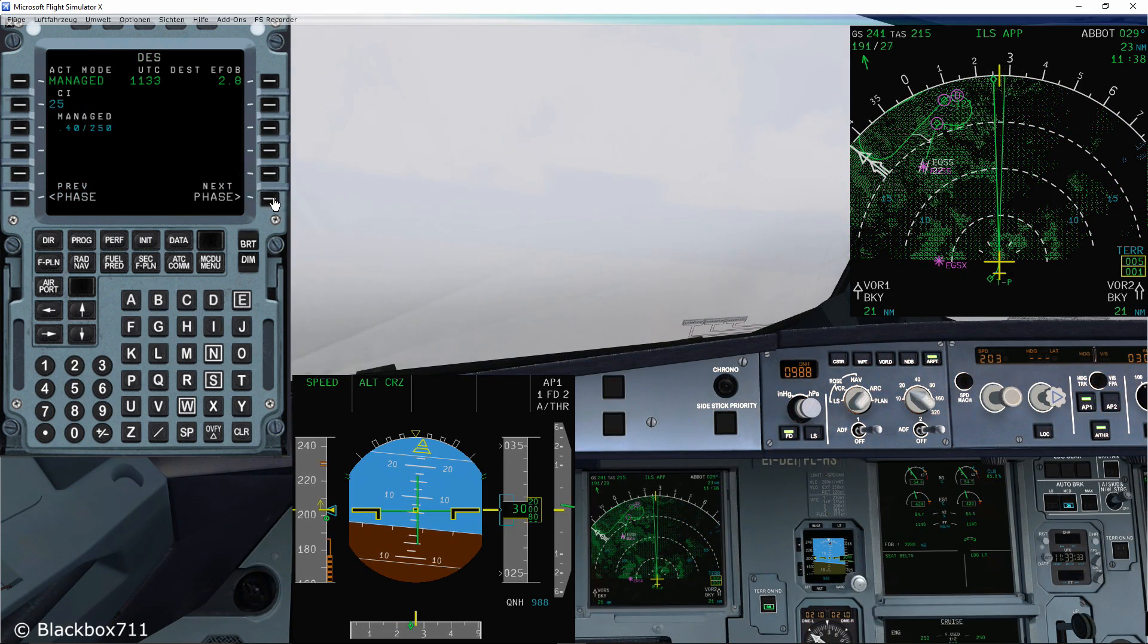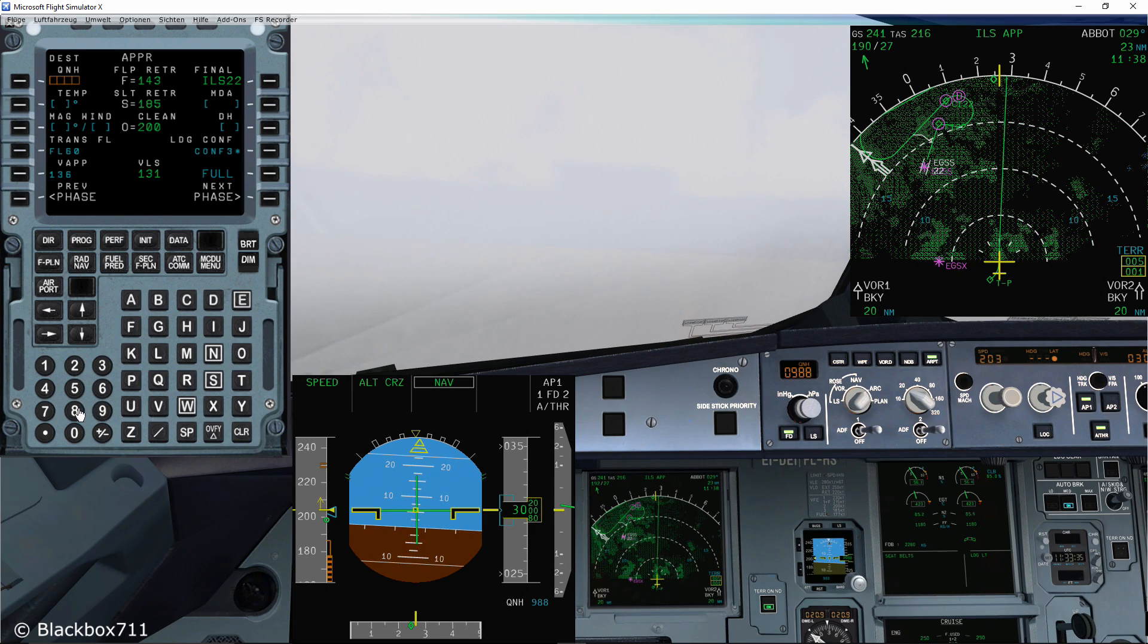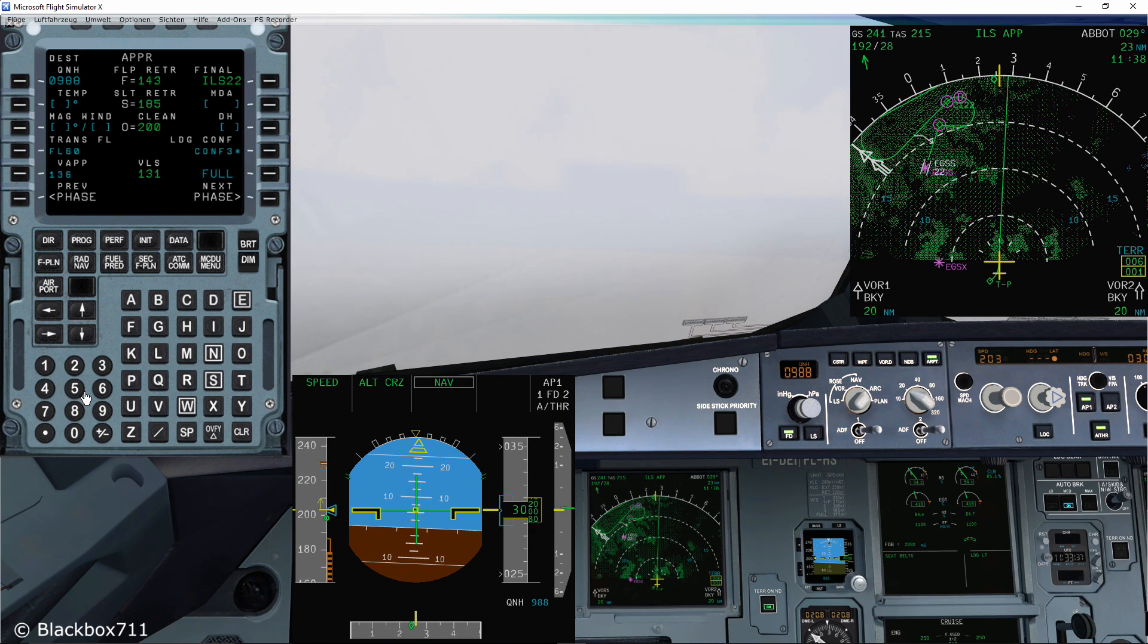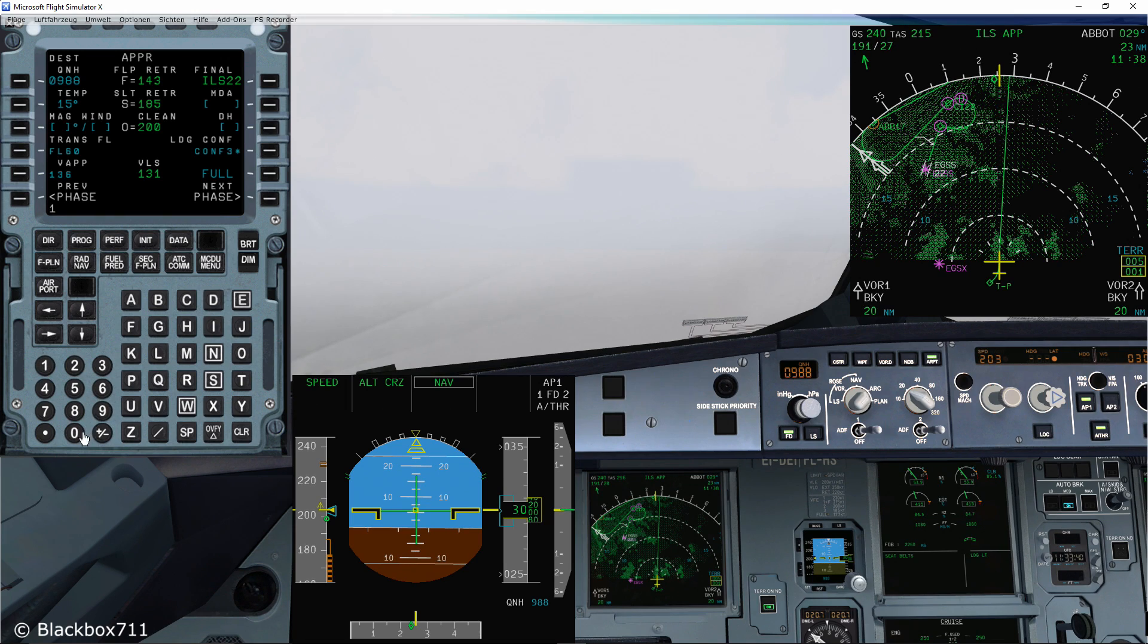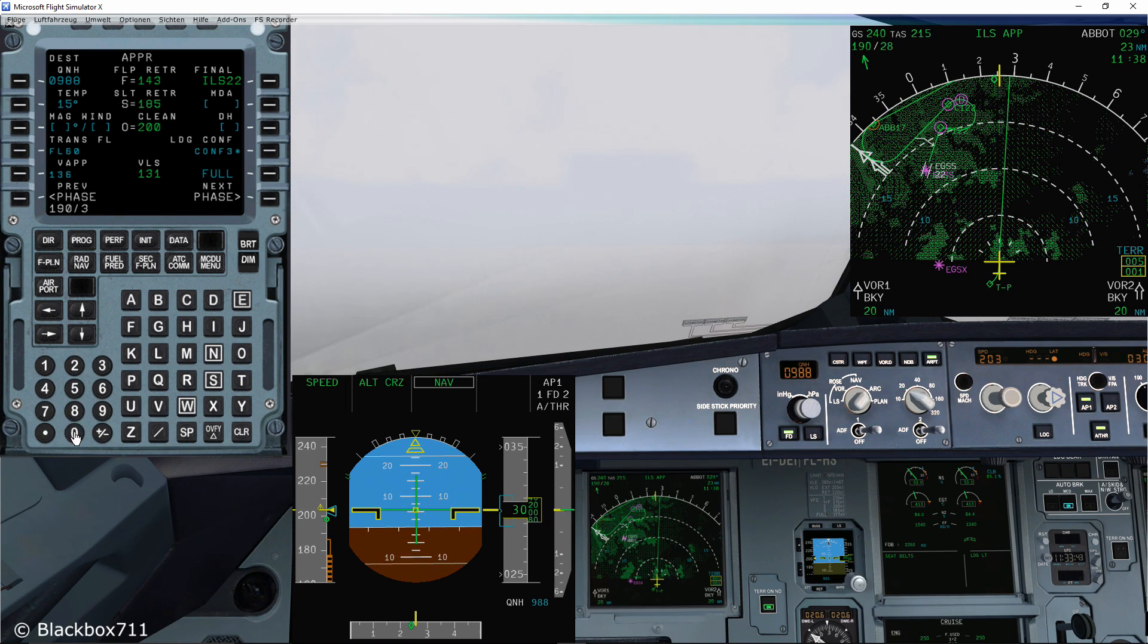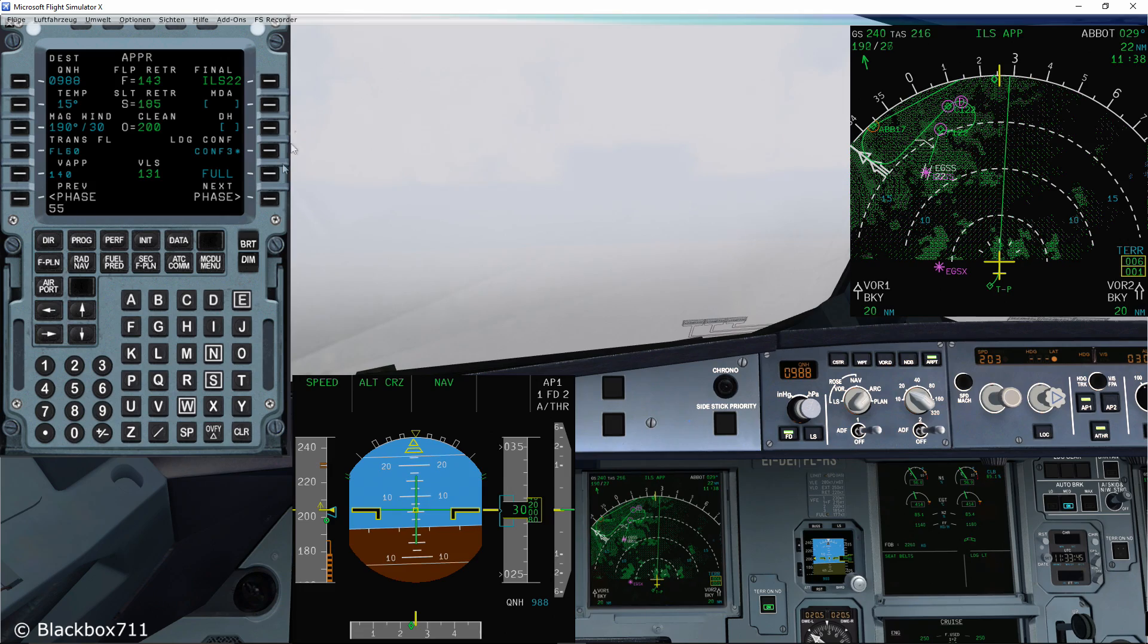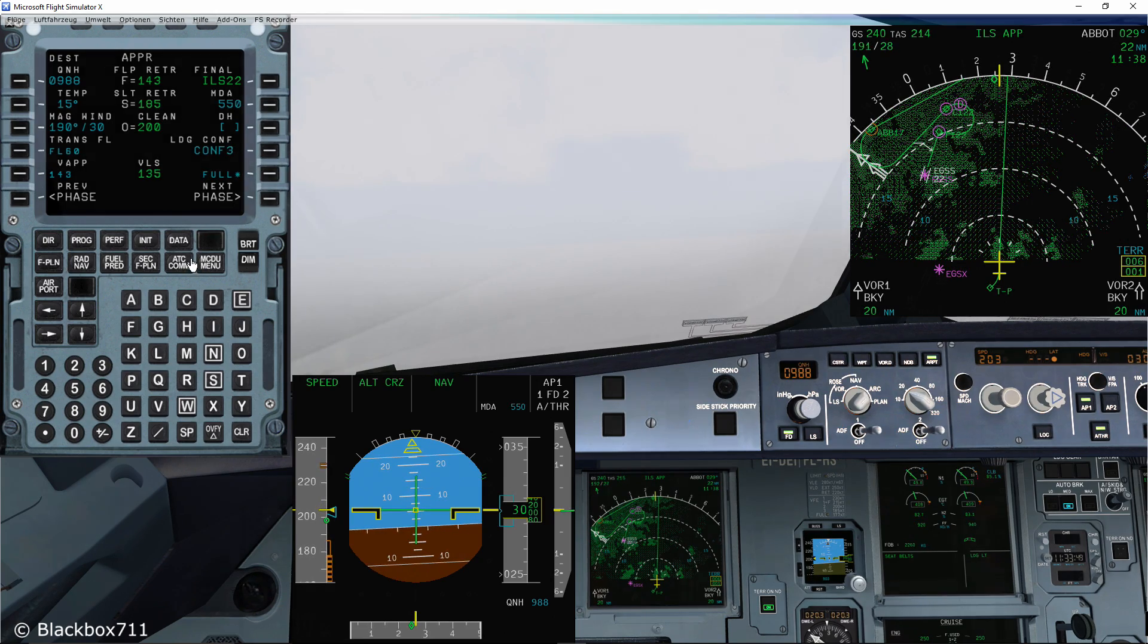Now you just have to program the performance page, insert all the necessary weather data and the approach minimum. And then you're ready for the approach briefing and tell air traffic control that you're ready for the approach.